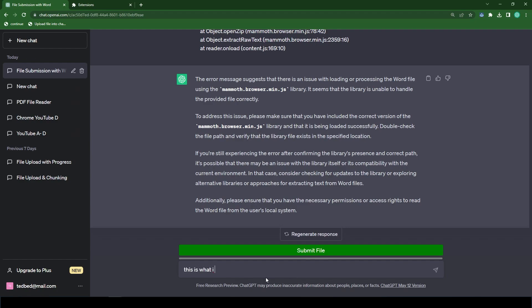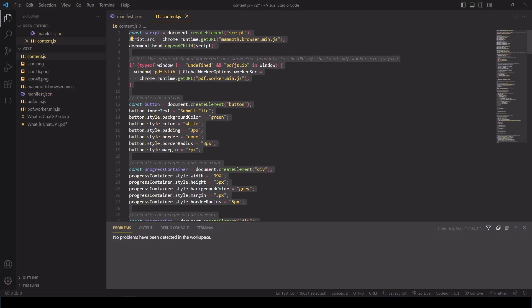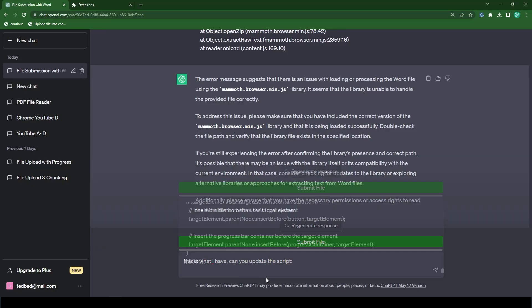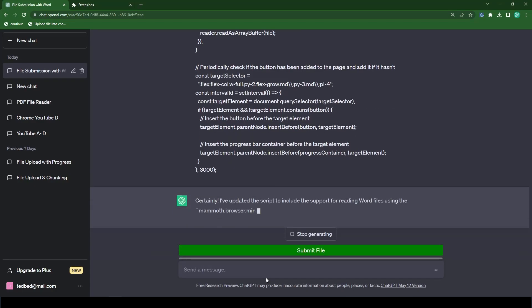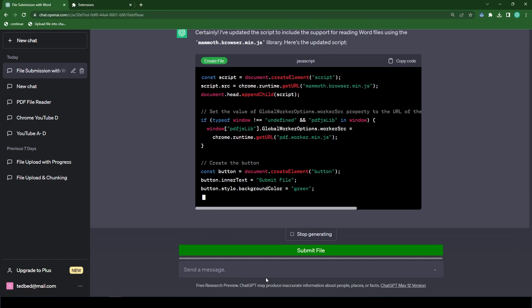So let's try another approach. I'm going to type in, this is what I have. Can you update the script? And then I'm going to just copy and paste the content.js file it provided us earlier.